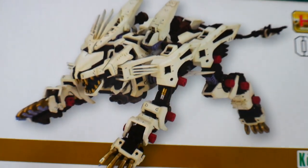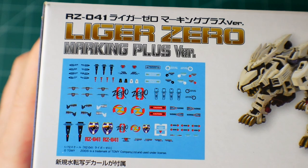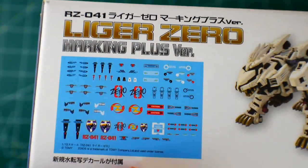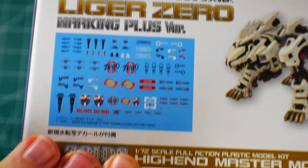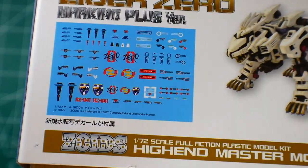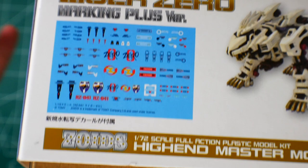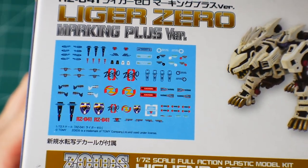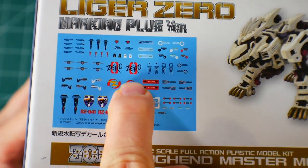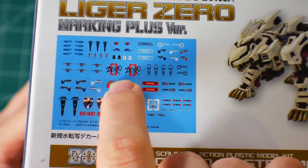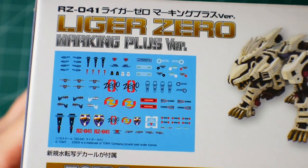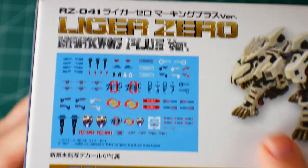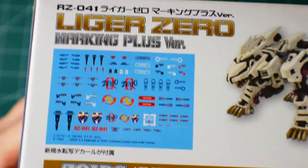This is the Marking Plus version so you get a bunch of water slide decals. I had a conversation on Discord about this - honestly I'm not a big fan of decals on my Zoid. I think it looks really out of place, but the one I may use is the Zero right there. I might use one or two just thrown on the hip or something.